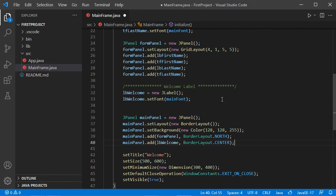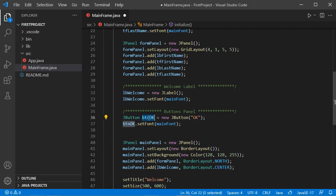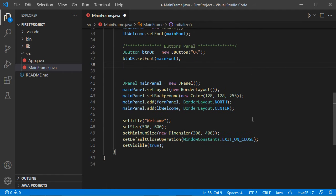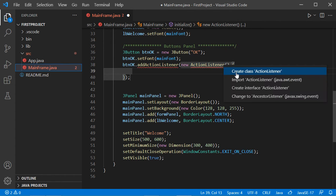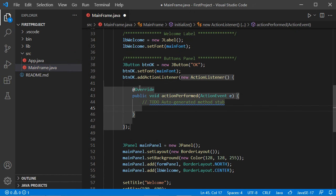Now let's create the two buttons that we will add to the bottom of the interface. I will create a button called btnOk with the text OK and set its font. Then let's add a listener to this button. We need to import the ActionListener class — click Quick Fix then Import ActionListener — and implement the method of this interface using Quick Fix then Add Unimplemented Methods. This method will be executed when we click the OK button. What I want to do here is read the text from the two text fields and display it in the welcome label.